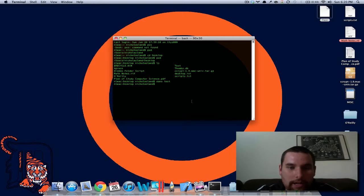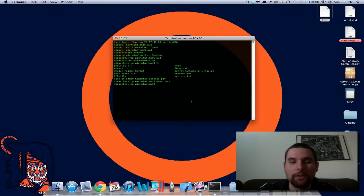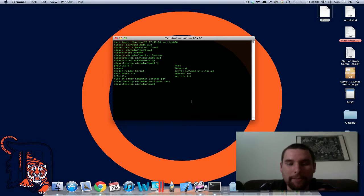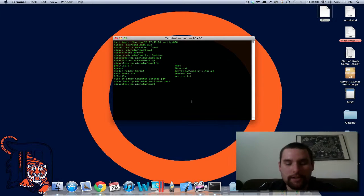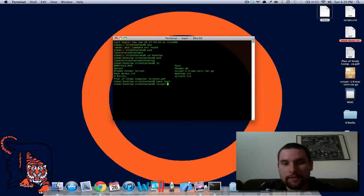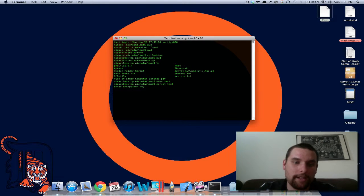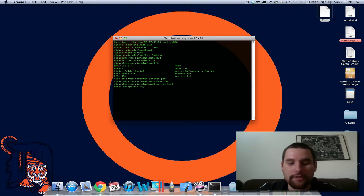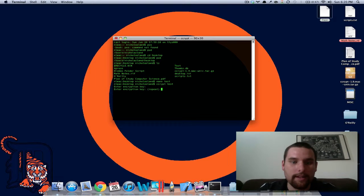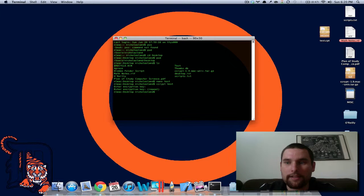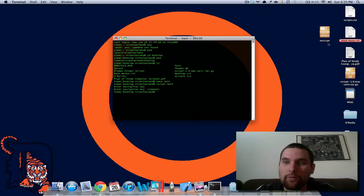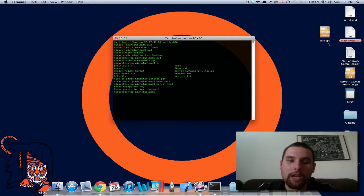So then what we're going to do now is encrypt this so that if anybody were to see it, they wouldn't be able to make any sense. Basically, the command that you run here is ccrypt and then you say test and then it'll say enter an encryption key and I'll just say my encryption key is test. It'll say repeat it and then you go test again. It's now renamed to test.cpt, which the cpt means now that it's been encrypted.